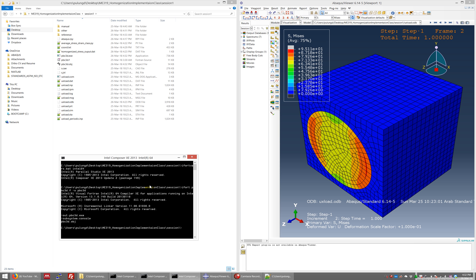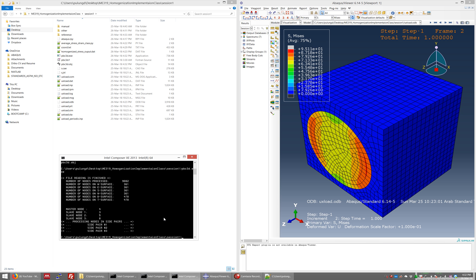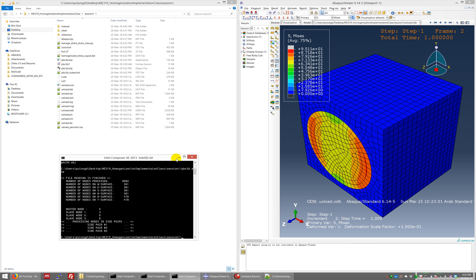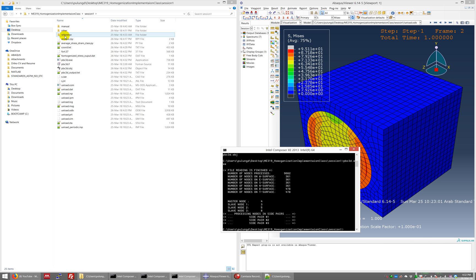If there are no errors you will get pbc3d.exe — the executable file. Now execute the exe file so it reads the cord.txt. Running pbc3d.exe gives you results showing how many nodes are on the top, bottom, left, right, front, and rear faces. This is the master node and slave node information we need to make the periodic boundary conditions.